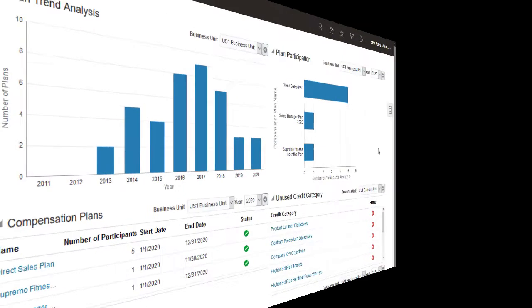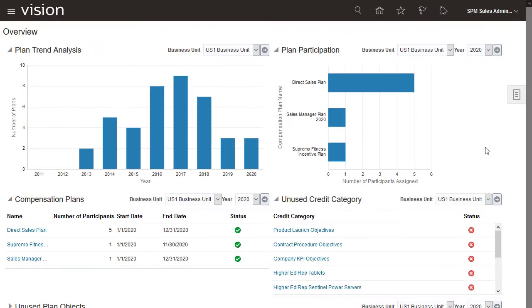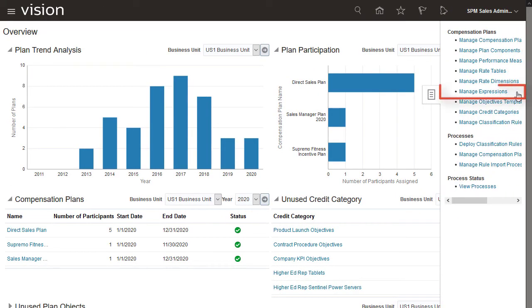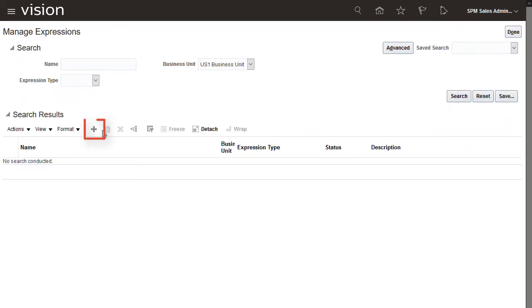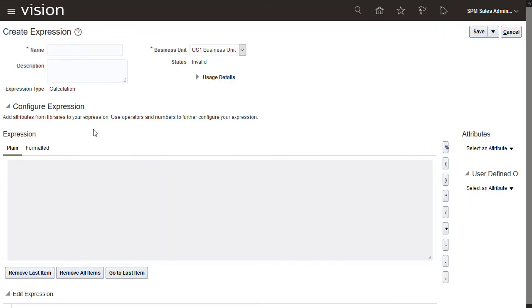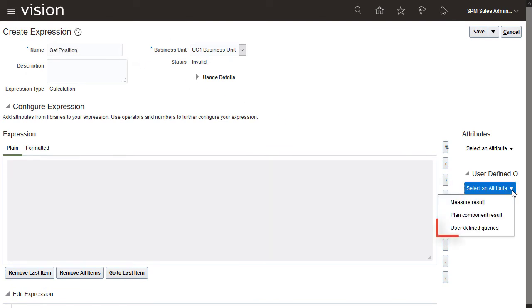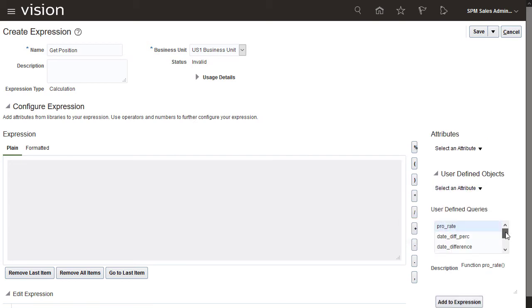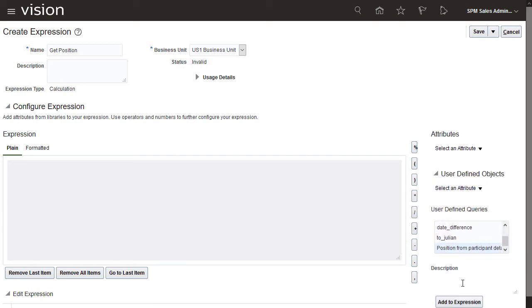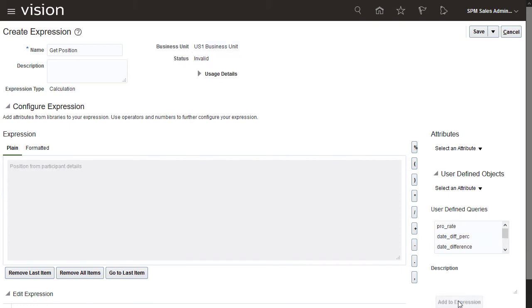Now you can create an expression named Get Position. Navigate to the Compensation Plans Overview page, then choose Manage Expressions. Create a new expression and name it Get Position. Select the attribute User Defined Queries, then select the user defined query name that you added as a lookup code. Click Add to Expression, then add a left parenthesis.